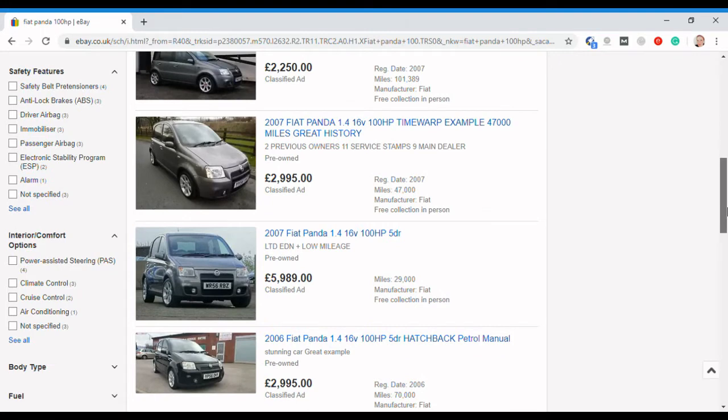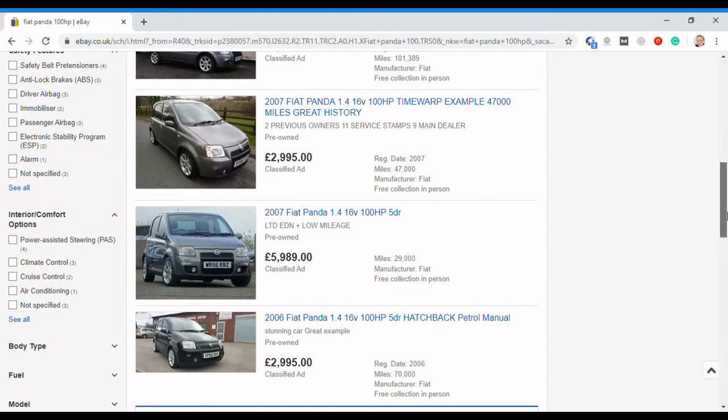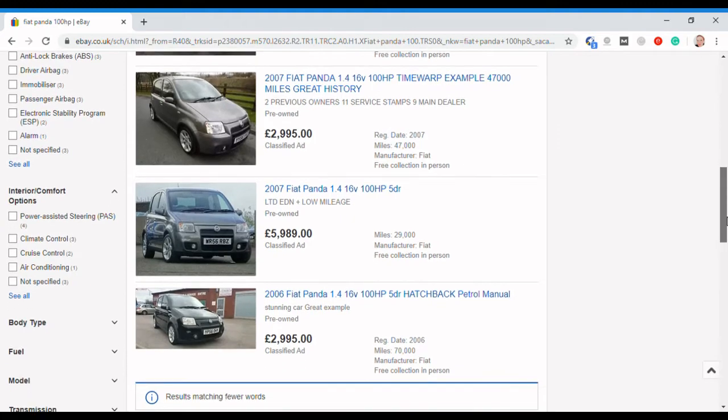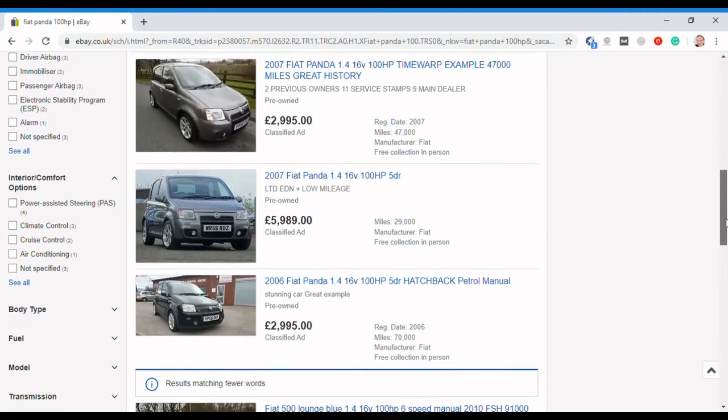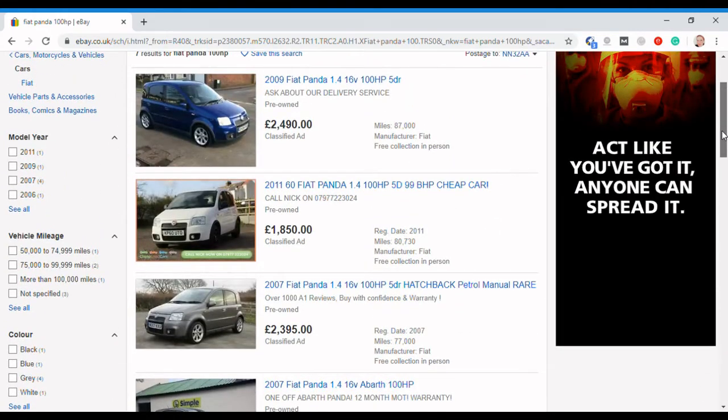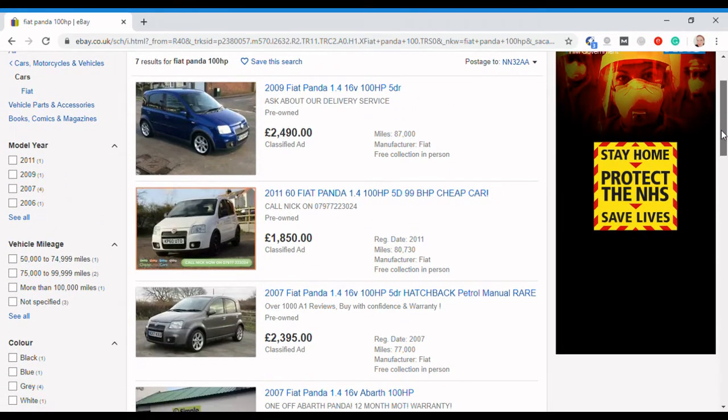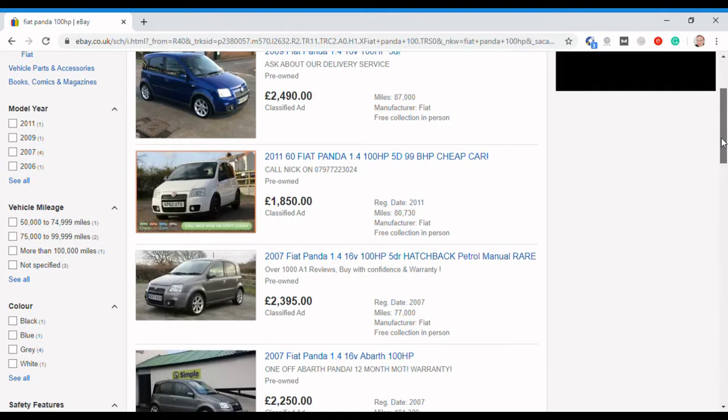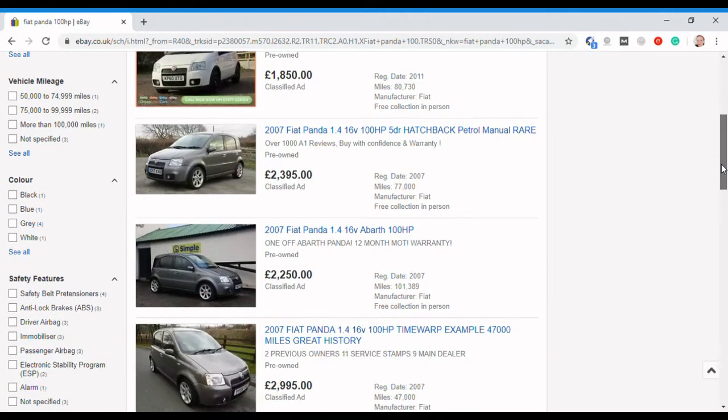Amazingly, there's one at nearly six grand, which is a 29,000 mile car. I think these are an up-and-coming classic, I genuinely do. There's a bunch of cars there. Again, not many. It's not a very common car anymore. I guess a lot have probably been scrapped.